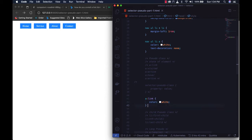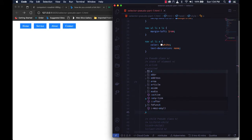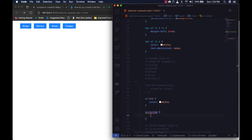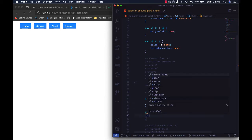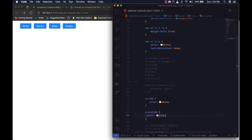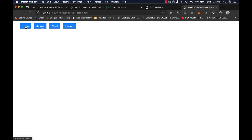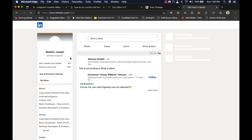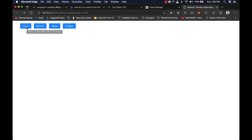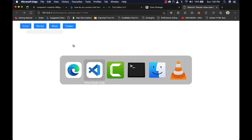The next pseudo class is ':visited'. When you visit a link — meaning you've clicked it and it redirected to another page — the color changes. Note: if the page did not load, the visited color will not apply. Let's change the visited color to pink, so any visited link will turn pink.